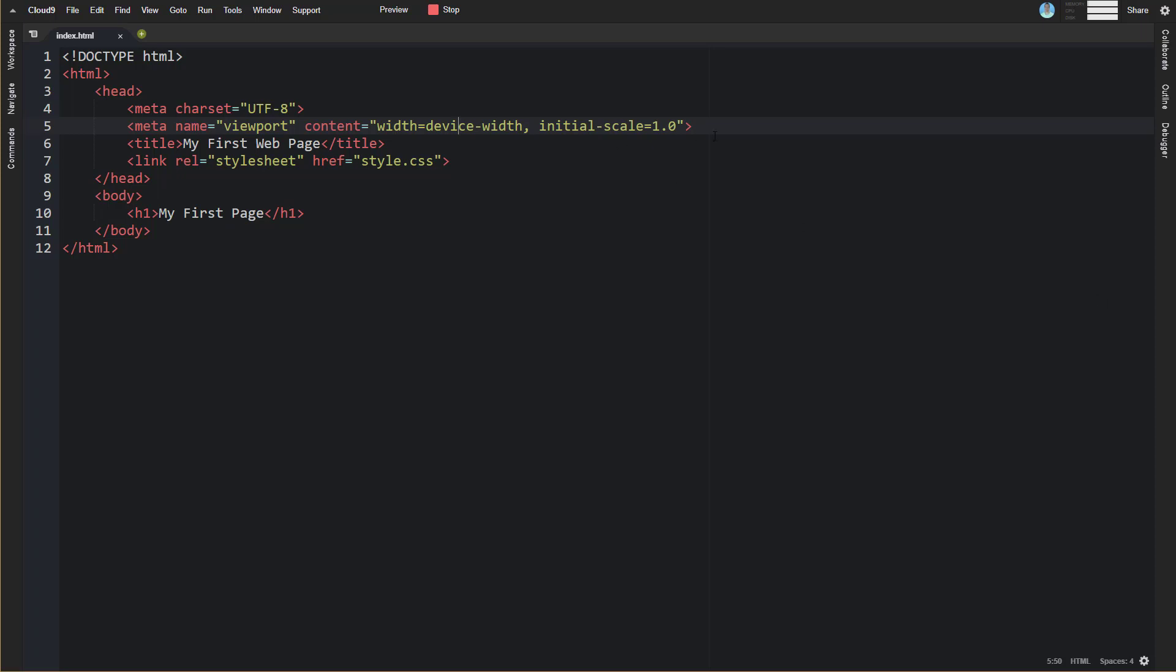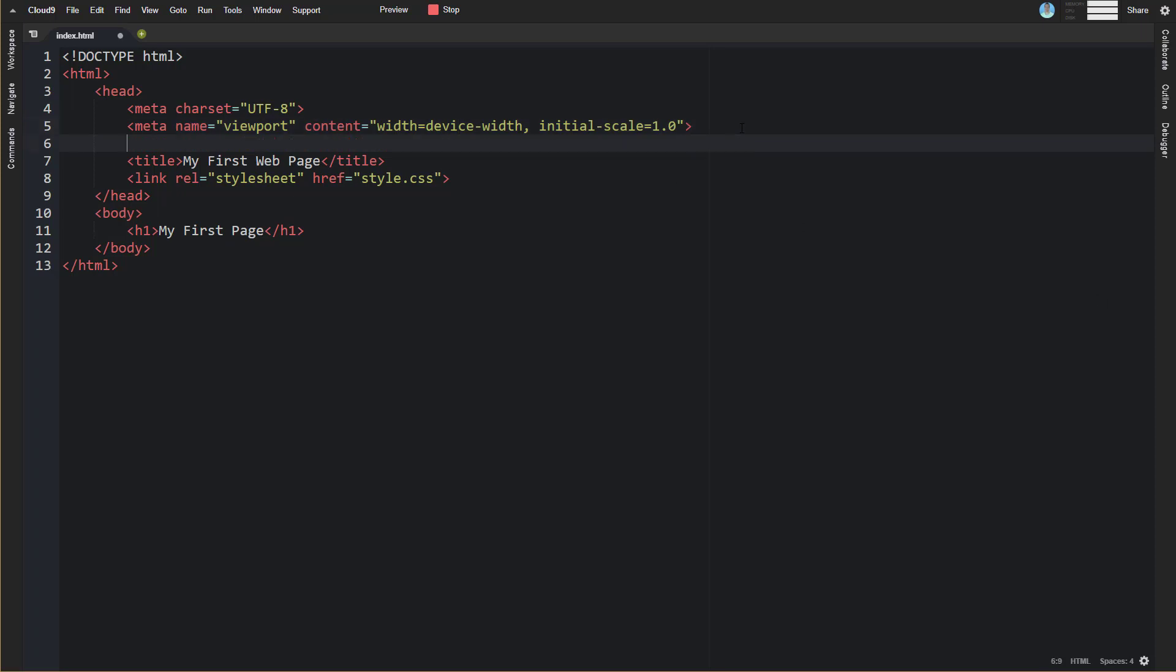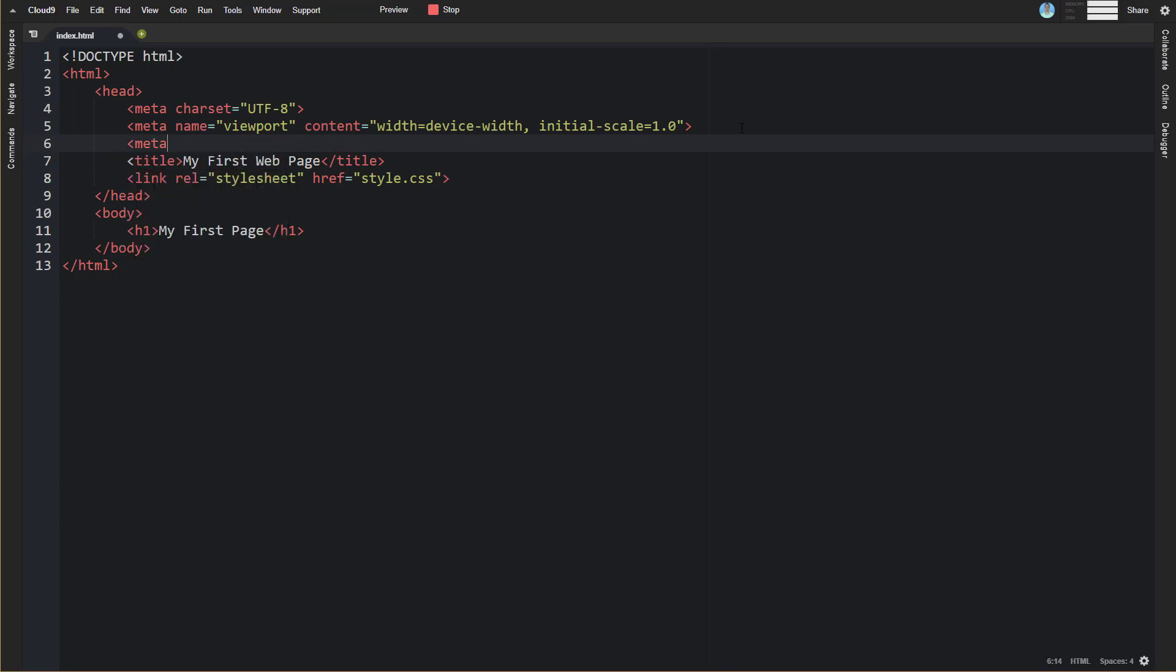Now some other meta tags that you might see that are probably less common here. You might see things like meta name equals description and then content would be something like this is my first web page. What this is supposed to do is essentially tell the browser this is the description of this page. And when search engines index this page, they might use this description.